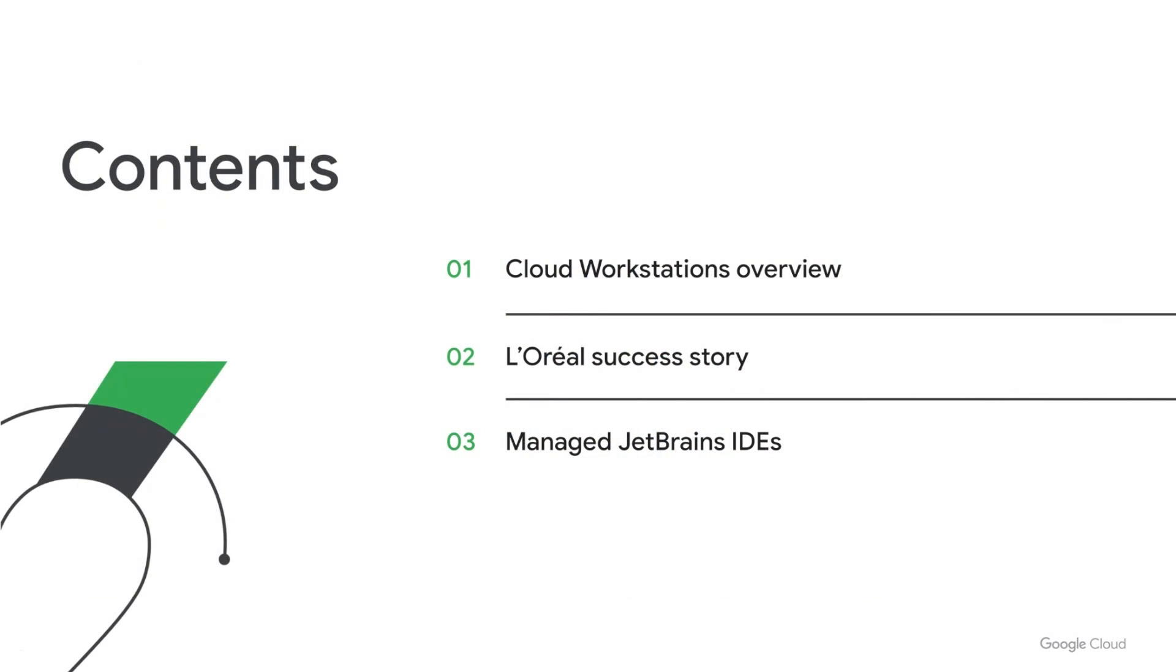All right, so today we're giving you an overview of what's new in IDEs and related tooling in Google Cloud. We'll start by recapping our existing solutions, followed by a deep dive on our new offering Cloud Workstations. Next, Antoine from L'Oréal will talk about how they enable teams across the world to share the same ways of working. And finally, Matt from JetBrains will talk about our partnership to support JetBrains IDEs with JetBrains Gateway.